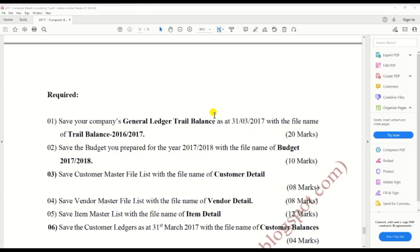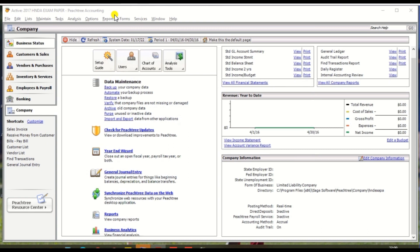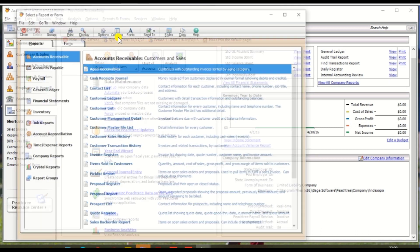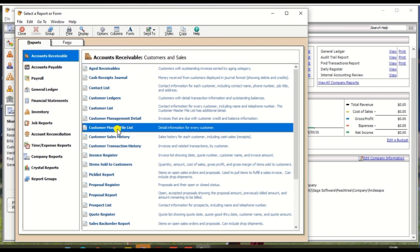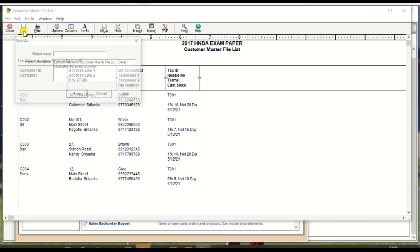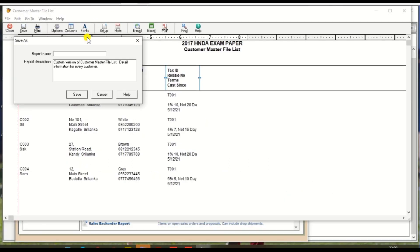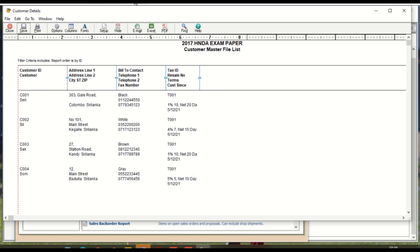Third report: save the customer master file report with the name 'customer details'. Go to Report and Forms, then Accounts Receivable, and there is a Customer Master File list. Click the Customer Master File and click Save with the name 'customer details'. Click Save.